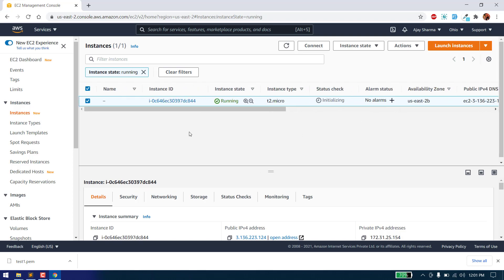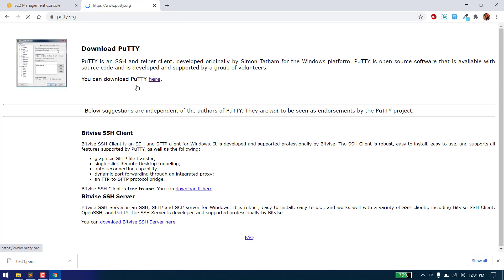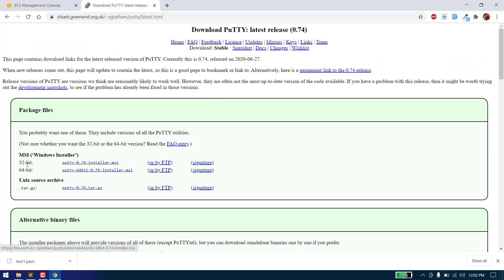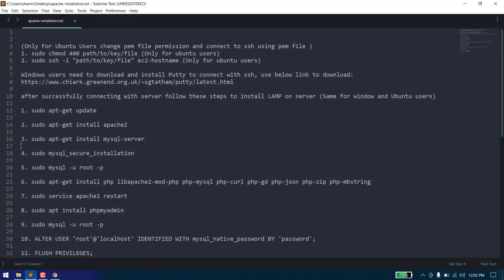Now we need to connect to our server through SSH. If you are on a Windows machine, you need to install PuTTY — search for PuTTY, go to download PuTTY, and download the MSI installer, either 32-bit or 64-bit according to your system. If you are on a Linux or Ubuntu system, you don't have to install PuTTY. You can directly connect using the PEM file. First, change the permission of the key file using: sudo chmod 400 path/to/key/file. Then connect using: sudo ssh -i path/to/key/file followed by your IP address.